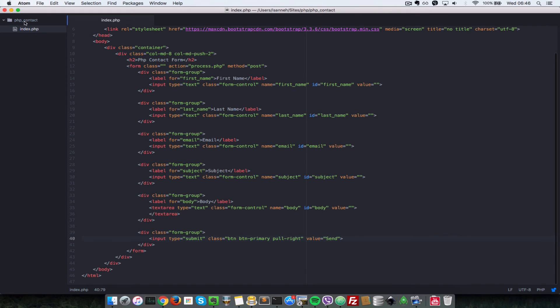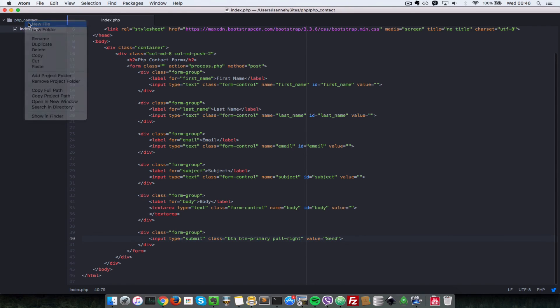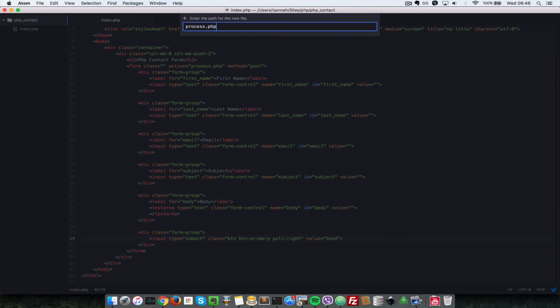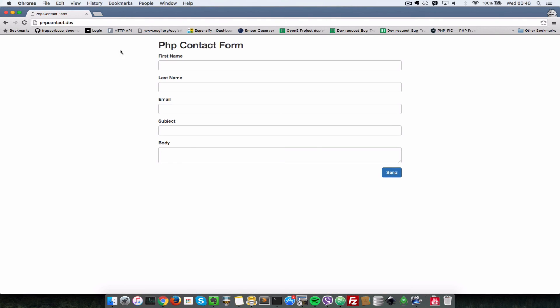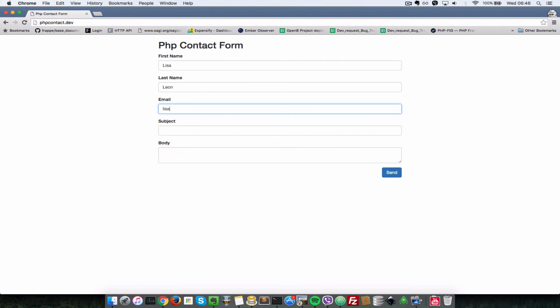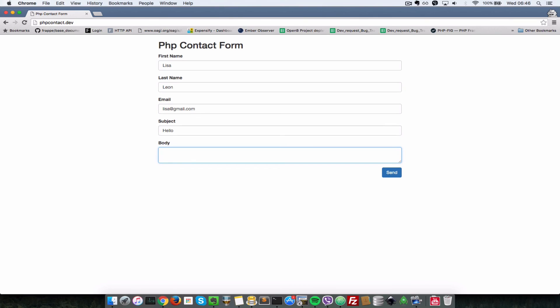Now let's create one more file called process.php. And inside of there, let's open a php tag and just do a var dump of our post values, dollar underscore post. Now I'll just come to here and then I'll fill in some data inside of it. So let's say Lisa, Leon. I'll just put an email of Lisa at gmail.com. And the subject is hello. And the body is hi. I was just greeting you. Now I'll just send this to that process.php page. And as you can see, now we're listing out all the values in the post variable.